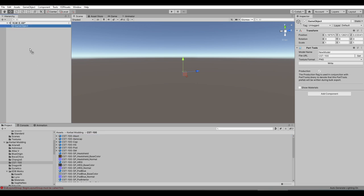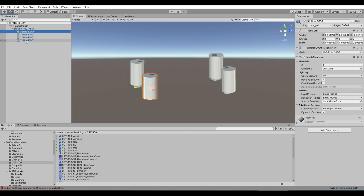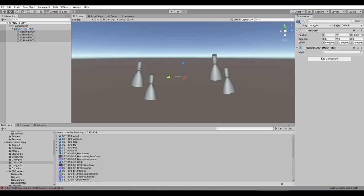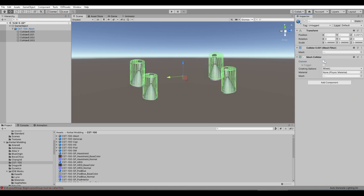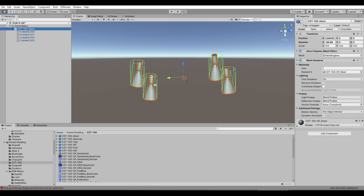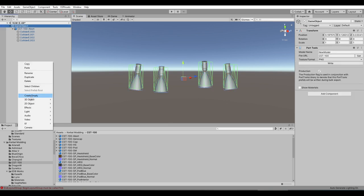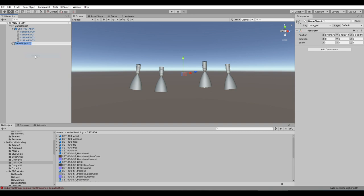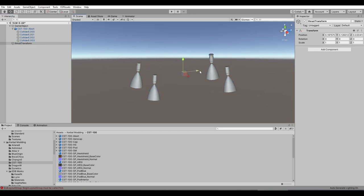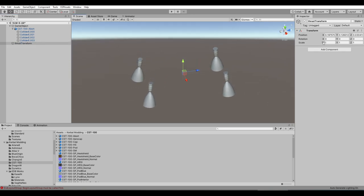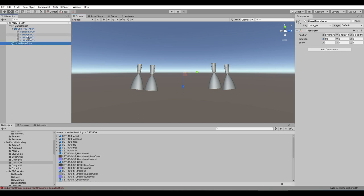So CST-100. We bring the abort motor in, then select all things called 'collider,' delete the mesh renderer, add the mesh collider — convex. Now we need to make sure these can produce thrust, ideally in the right direction. So we create a new empty and rename it 'thrustTransform' — note the syntax: small 't' there, big 'T' there. We are going to make the blue arrow be the direction of our thrust, so first we'll turn it like that.